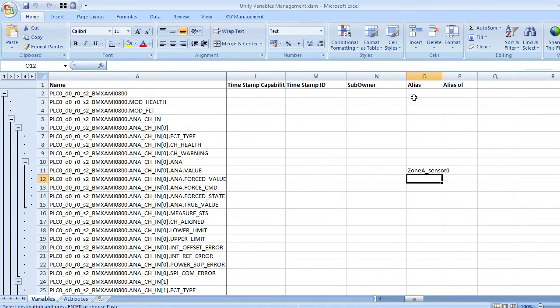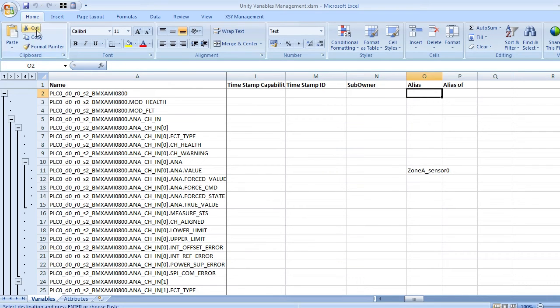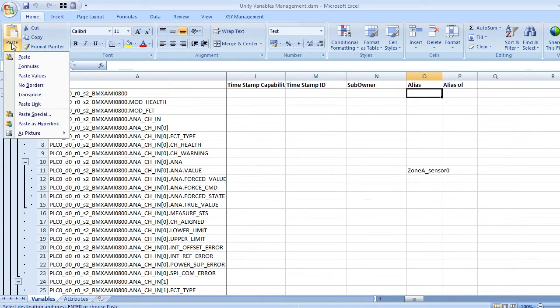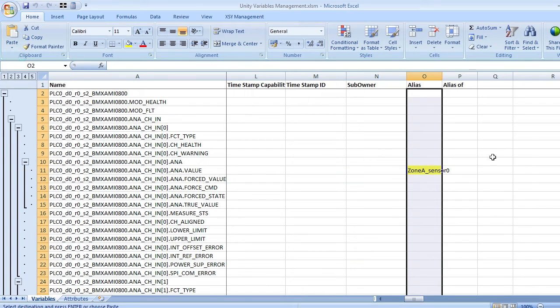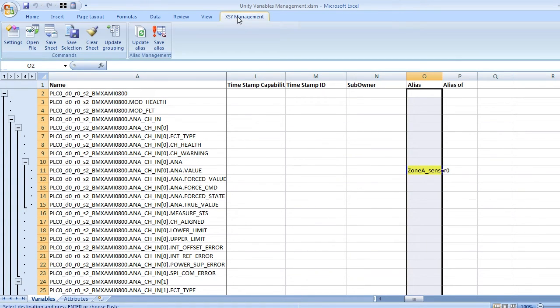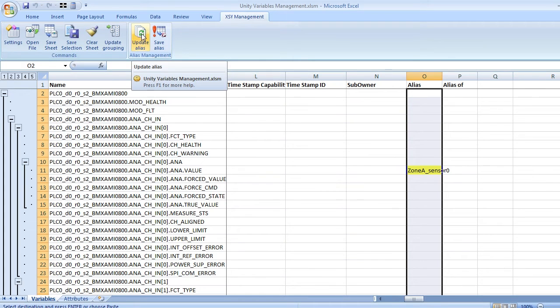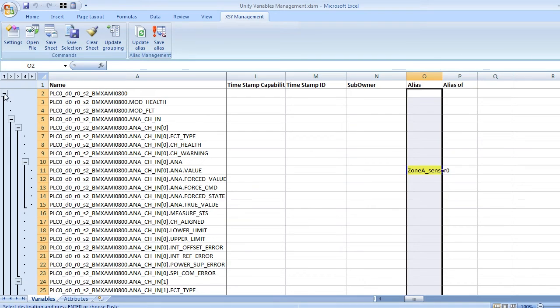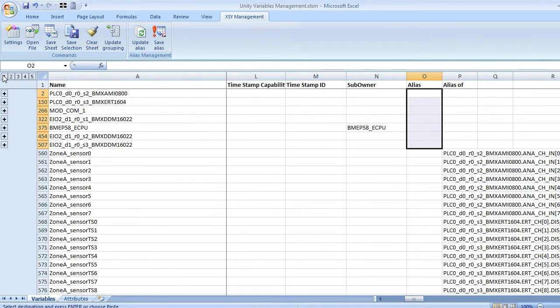Enter all the alias names or copy and paste them. Note, in this example we'll paste some values to save time. Now click on the update alias icon from the XSY menu.